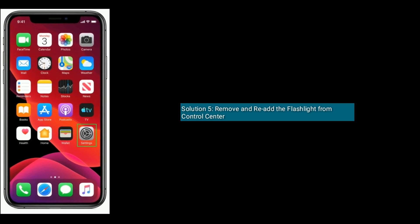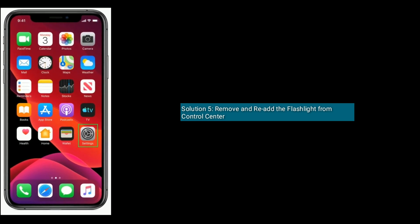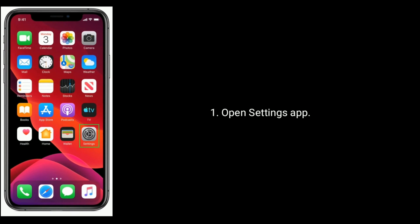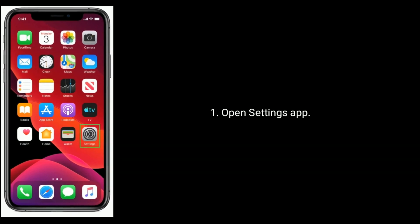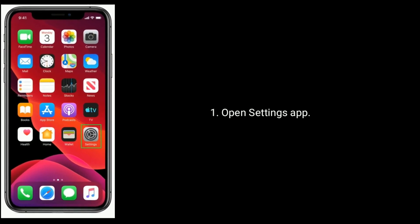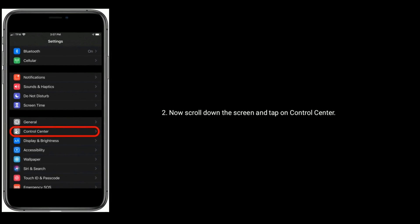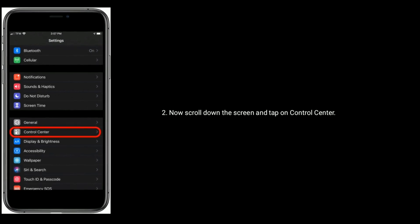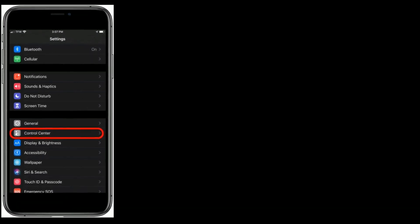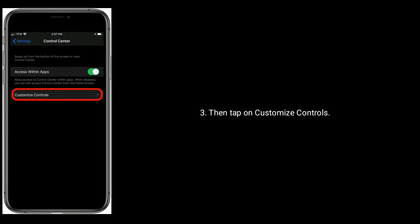Solution five is remove and re-add the flashlight from Control Center. To do that, open the Settings app. Now scroll down the screen and tap on Control Center, then tap on Customize Controls.